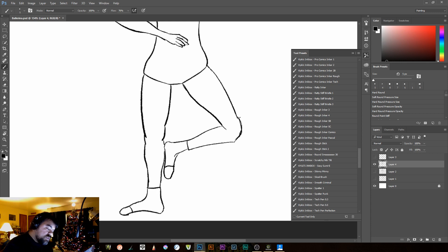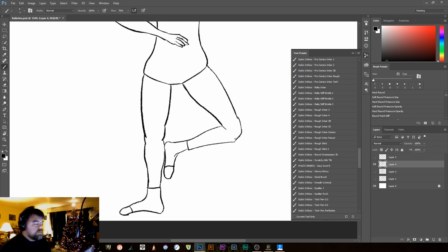Some really nice inking options in there. And truthfully, if you really wanted to, you could ink in Illustrator. But I'm not a huge fan of that. But it is doable. All right.